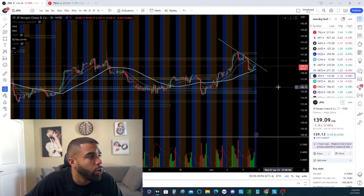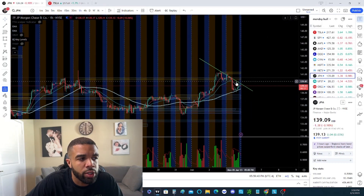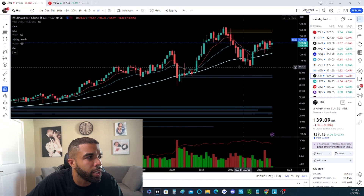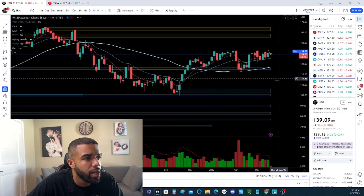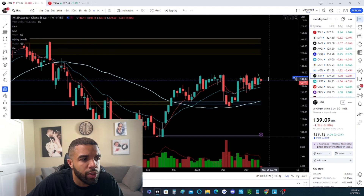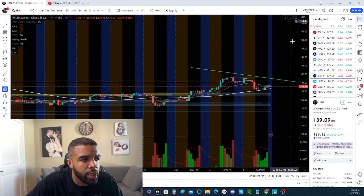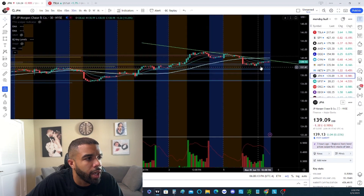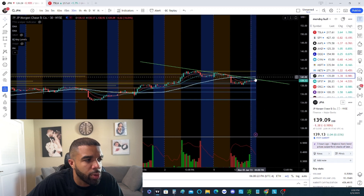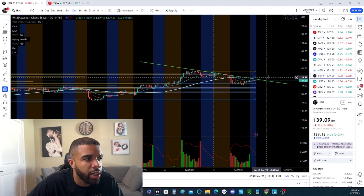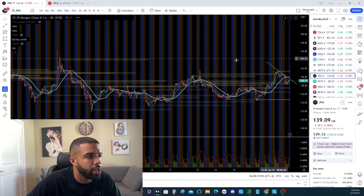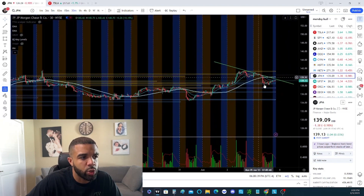Right now we are looking at JPM. Financials are actually starting to see some buying, and JPM is at the top of that list. On the monthly, we're starting to see that these moving averages are starting to align, as well as on the weekly. This week started off a little red, so I really want to see it above the 140 area. If we get above 140, we can really see a pop. Once it breaks this resistance line, we can see a push up to the previous high. If we get above 141, we can see a continuation — this move could play out and take us up to resistance at 144.